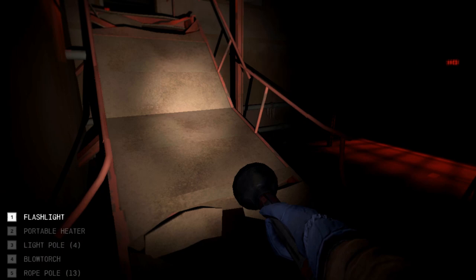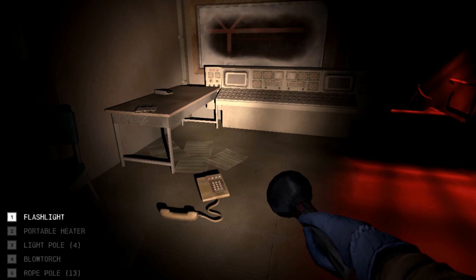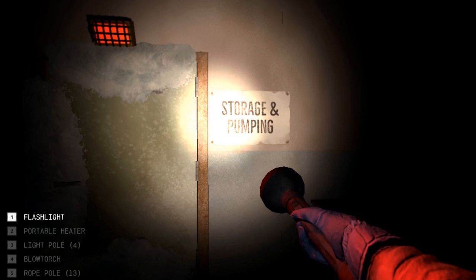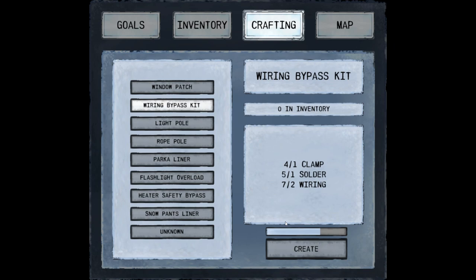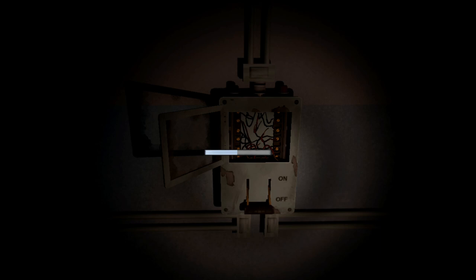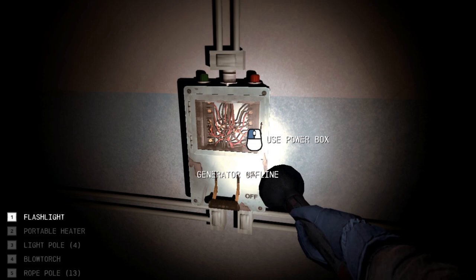What do we got here? Oh, filtration control. Computer. Hmm. What's this? Storage and pumping. Maybe that's where it's at? Oh, hey. Repair frayed wires. Can I make a wiring bypass kit? I can. Beautiful. Let's go ahead and repair this. And then let's get warm, because my girl, she's getting cold. And we have lights. Generator offline. Oh, god damn it. Really?